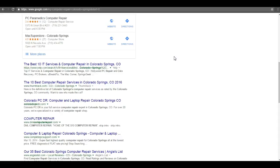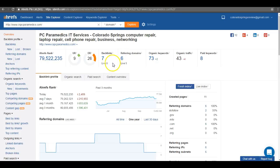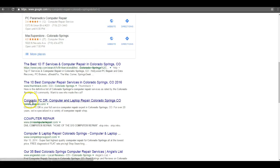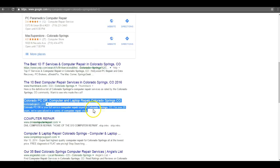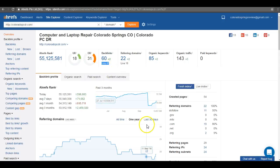So using a resource I have here called Ahrefs, we can see that you guys have six links pointing to your site. Now your competition, which if you'll notice I just took the third position here, Colorado PC Doctor, they have 47 live links. So that's why they're ahead of you.